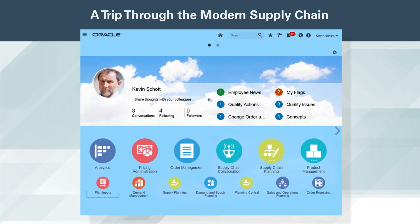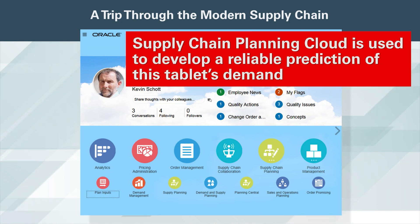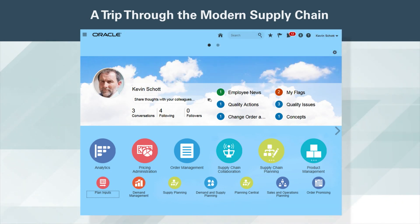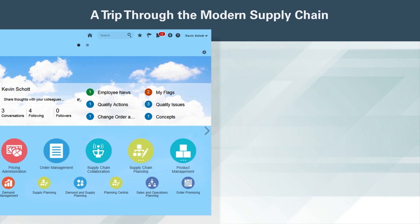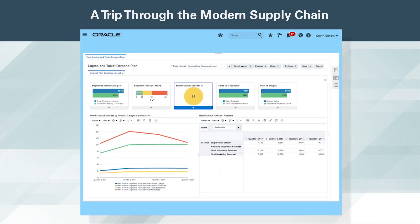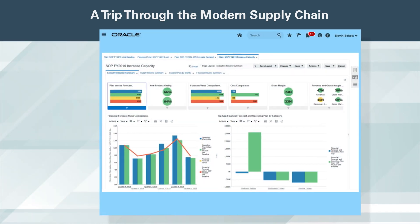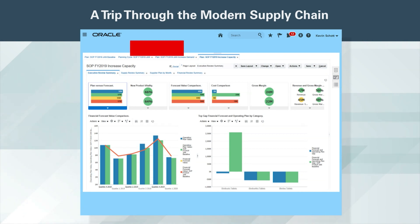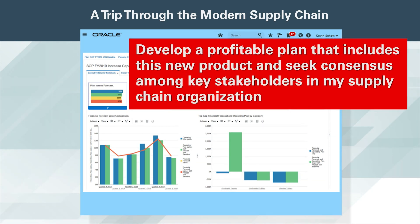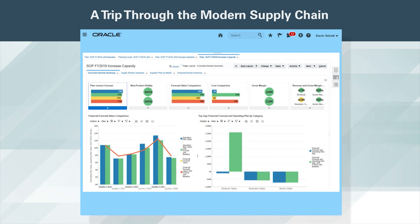This newly developed product is now ready to be included in demand and supply plans. Supply Chain Planning Cloud is used to develop a reliable prediction of the tablet's demand through demand planning, and to seek organizational alignment around a profitable supply plan through the S&OP process. One of the many sophisticated and practical algorithms in Demand Planning Cloud is used along with the demand history of an equivalent product to predict demand for the tablet. Once approved, the plan is immediately executed and the organization is ready to start taking orders.